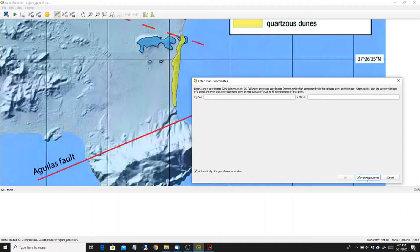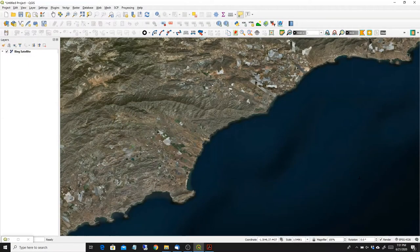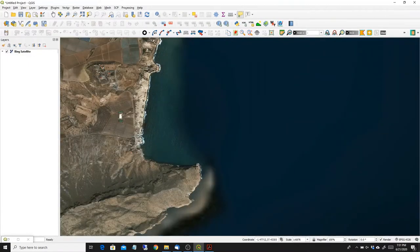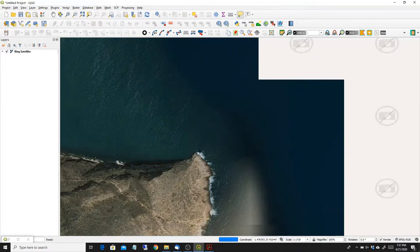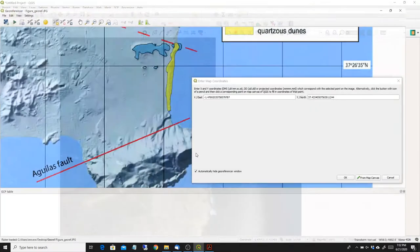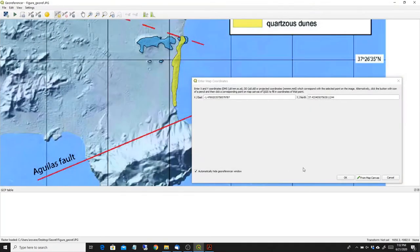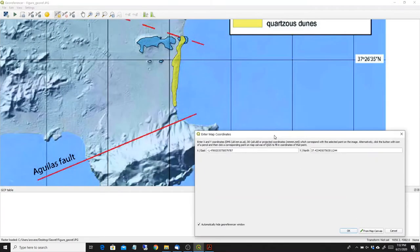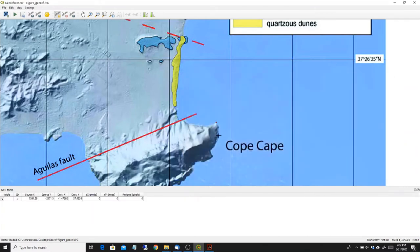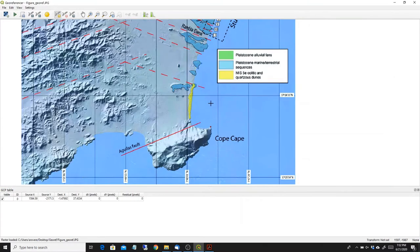So I'm going into this button from map canvas so the map will open up again. Try to find the same point around here. And then I press OK and you see that the first point is set.